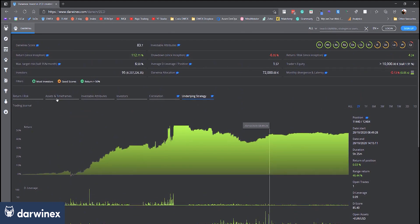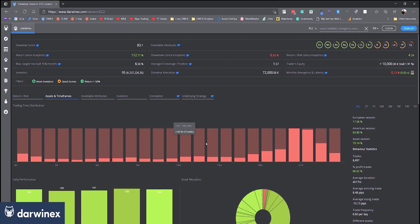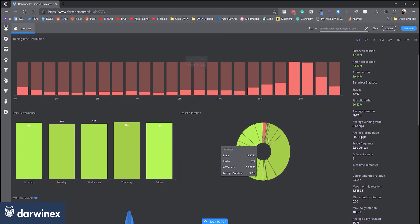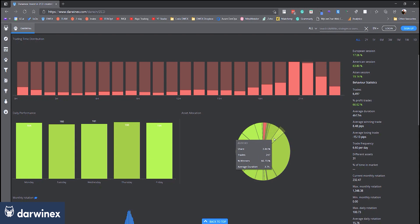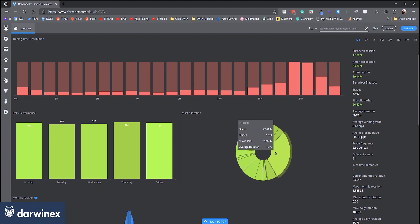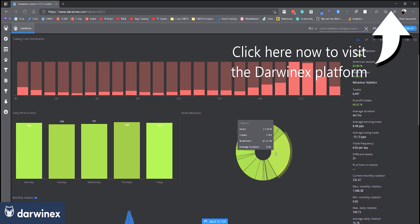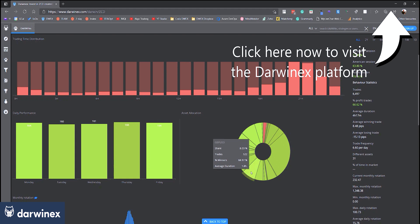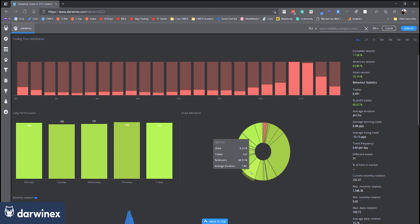We can also look at the Assets and Timeframes tab, which gives you an indication of all of the symbols that have been traded over the last period of time by this trader. Although it doesn't tell you that they were open at the same time, you can see what share each of those assets takes up. For example, Dollar Yen represented 5.7% of what this trader traded, Aussie Cad 3.8%, Euro Dollar made up a quarter of all the trades, Euro New Zealand Dollar, Pound Dollar, and so on. When you tend to see a lot of symbols like this, that can sometimes be indicative of a trader using a multi-symbol algo.